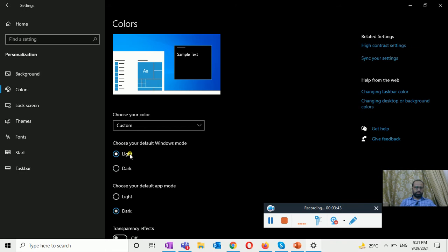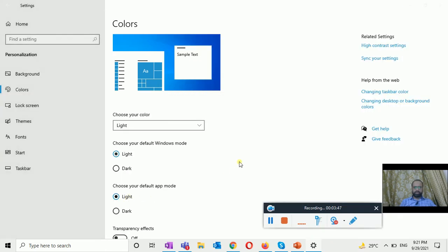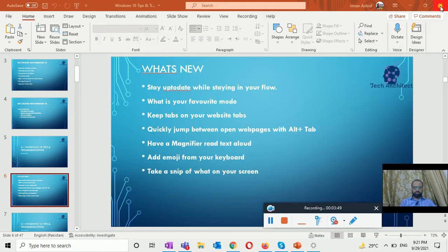This is the light mode, and everything you can just notice.